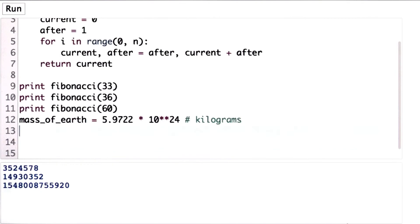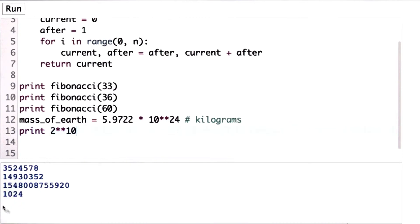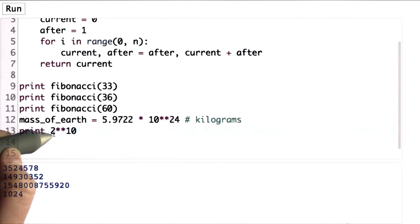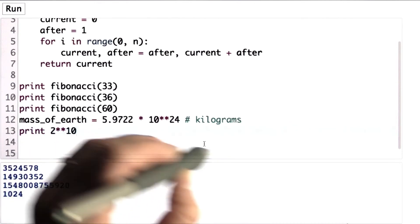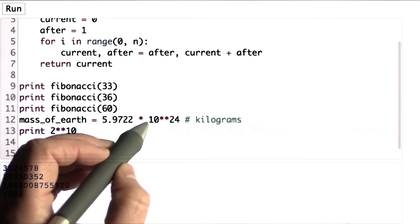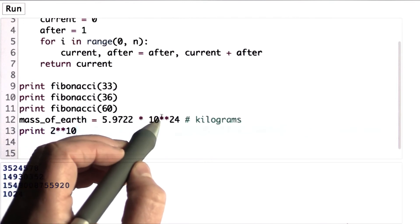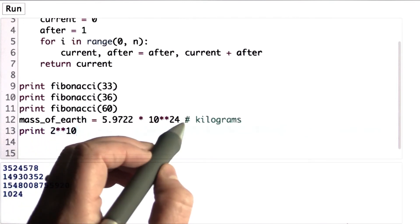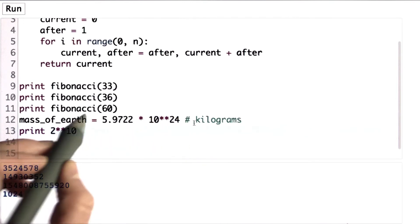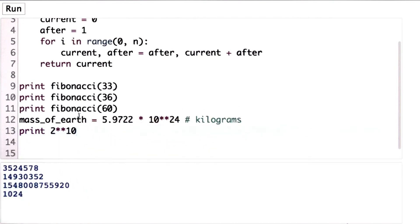Just to demonstrate the power notation, this is 2 to the power of 10. So we'll see the result is 1,024. That's what we get by multiplying 2 times 2 times 2 times 2 10 times. Here we're multiplying 10 by itself 24 times, and that's a good estimate for the mass of the Earth.